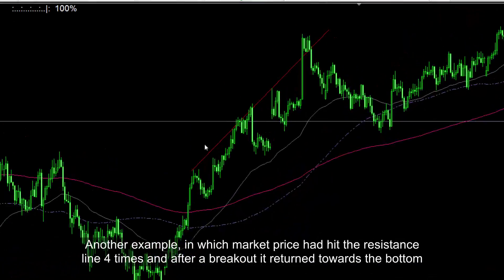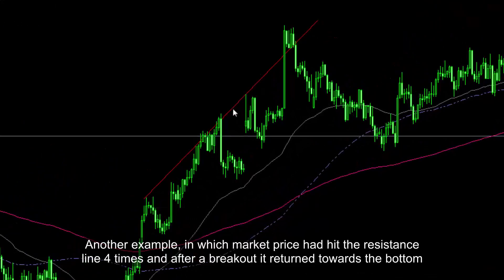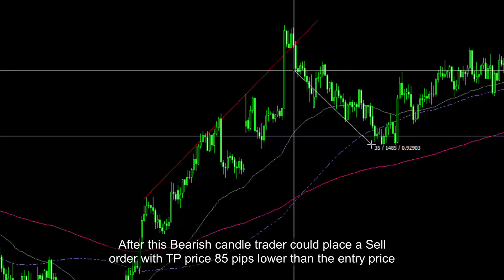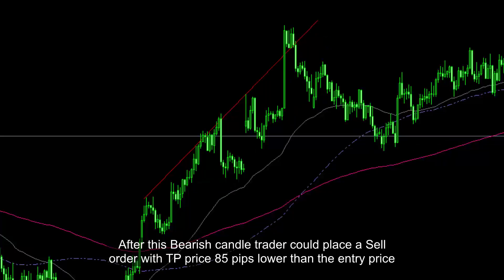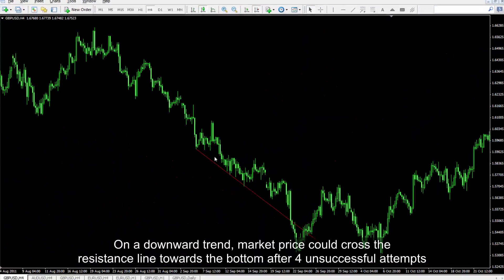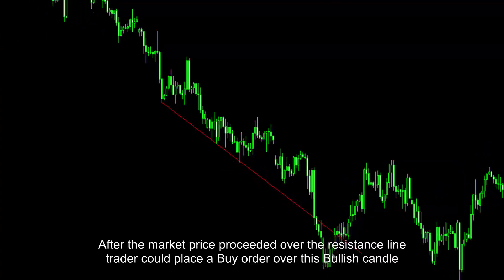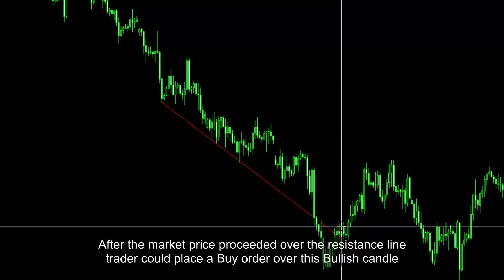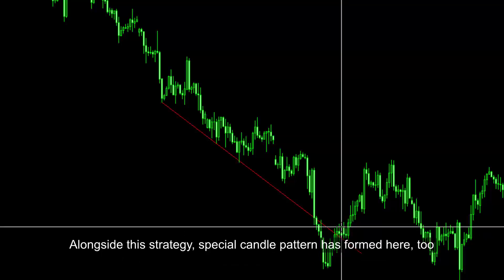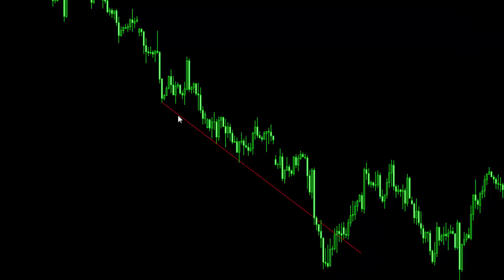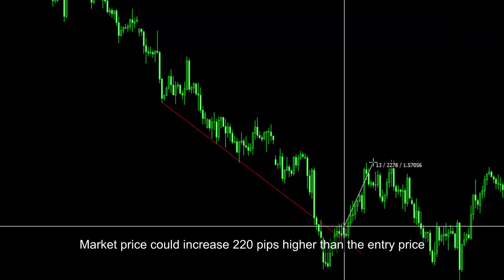Another example: market price hit the resistance line four times, and after a breakout it returned towards the bottom. After the bearish candle, a trader could place a sell order with TP price 85 pips lower than entry. On a downward trend, market price crossed the resistance line towards the bottom after four unsuccessful attempts. After market price proceeded over the resistance line, a trader could place a buy order over the bullish candle. Alongside this strategy, a special candle pattern formed. TP price could be 97 or 155 pips higher than entry, and market price actually increased 220 pips higher.